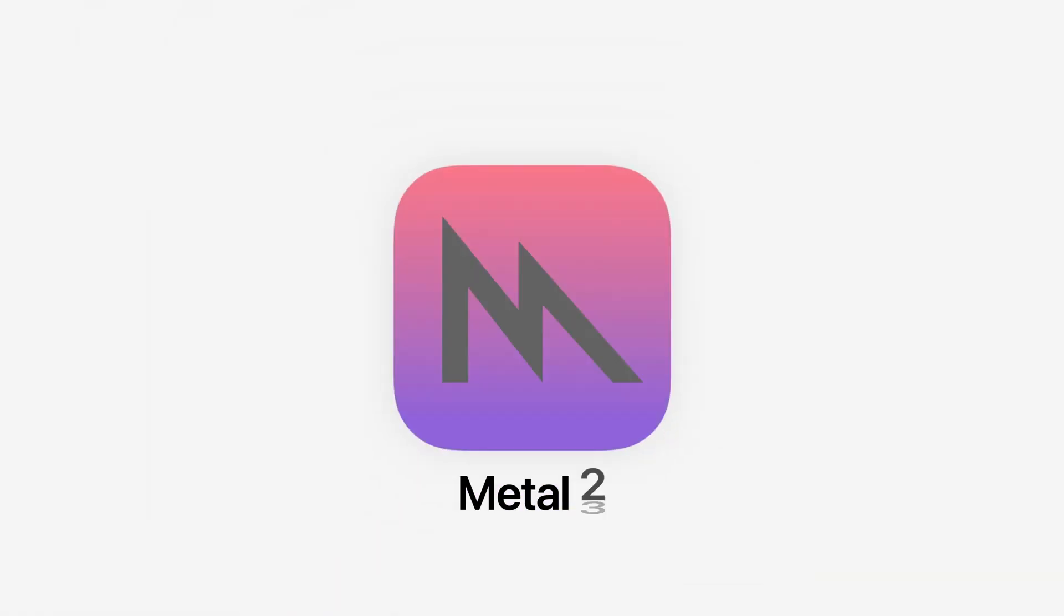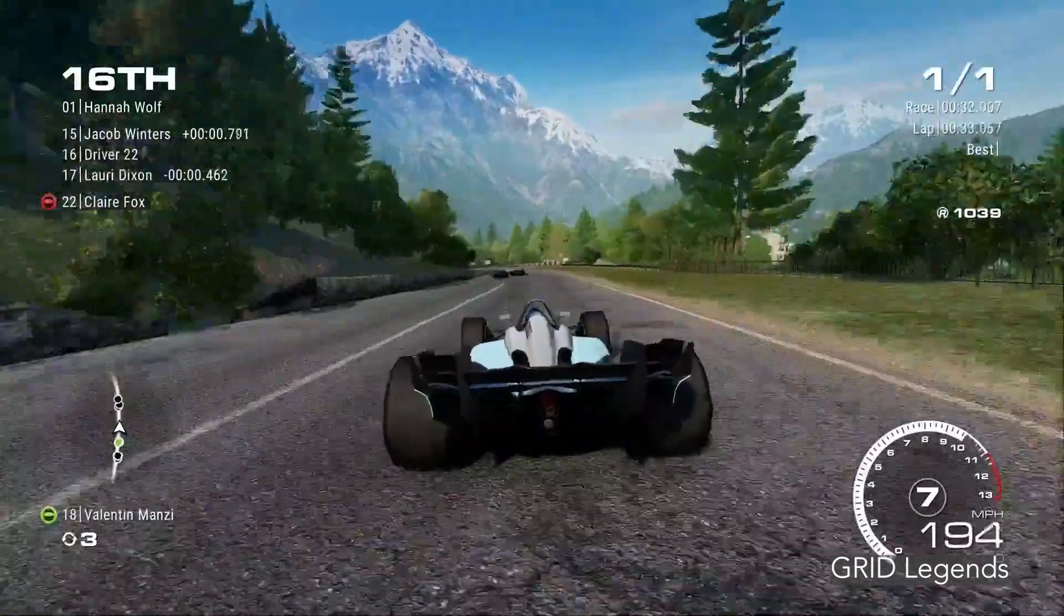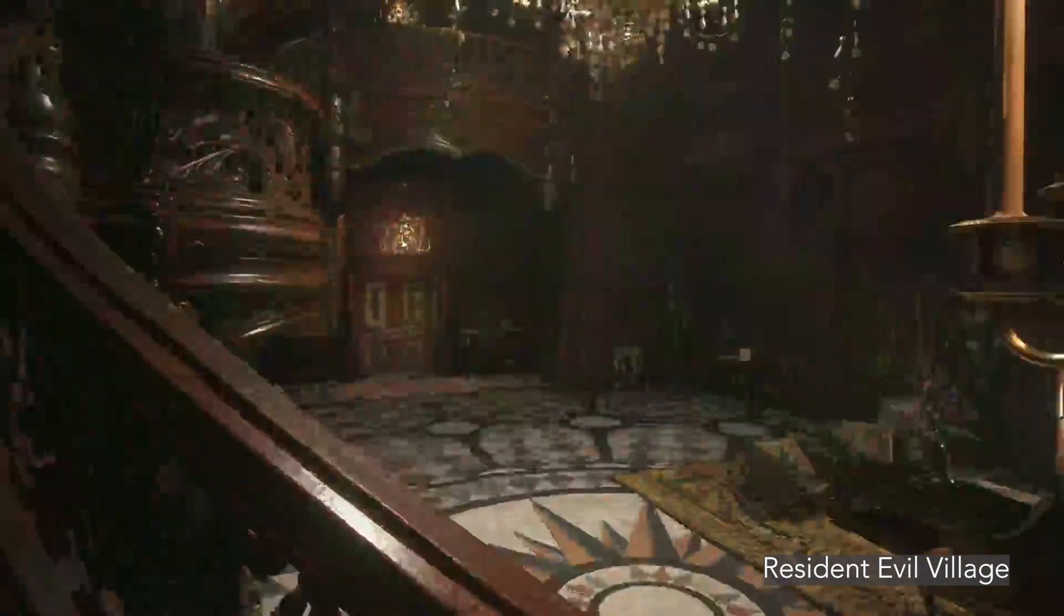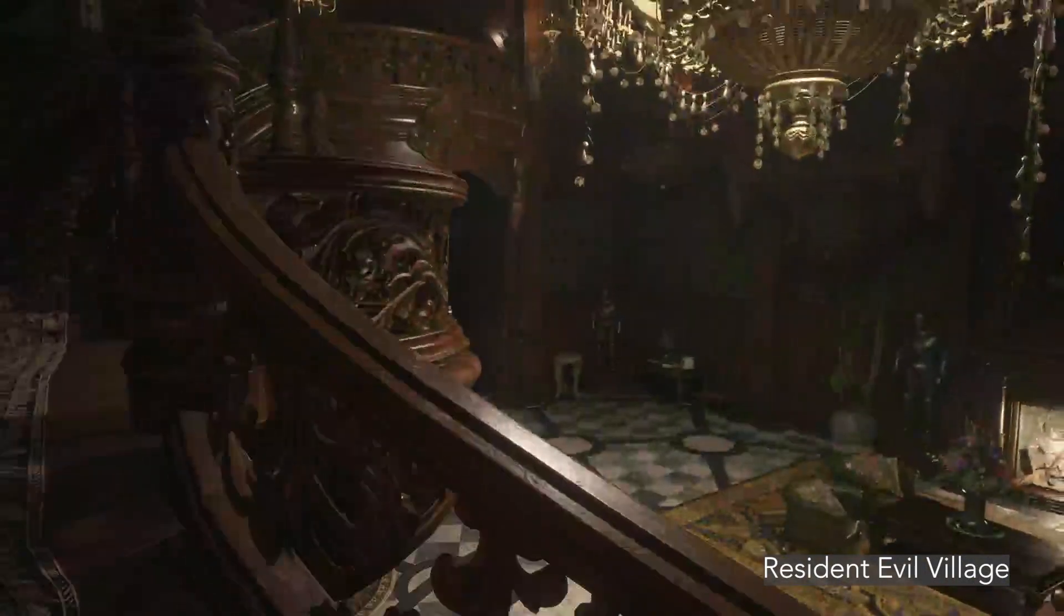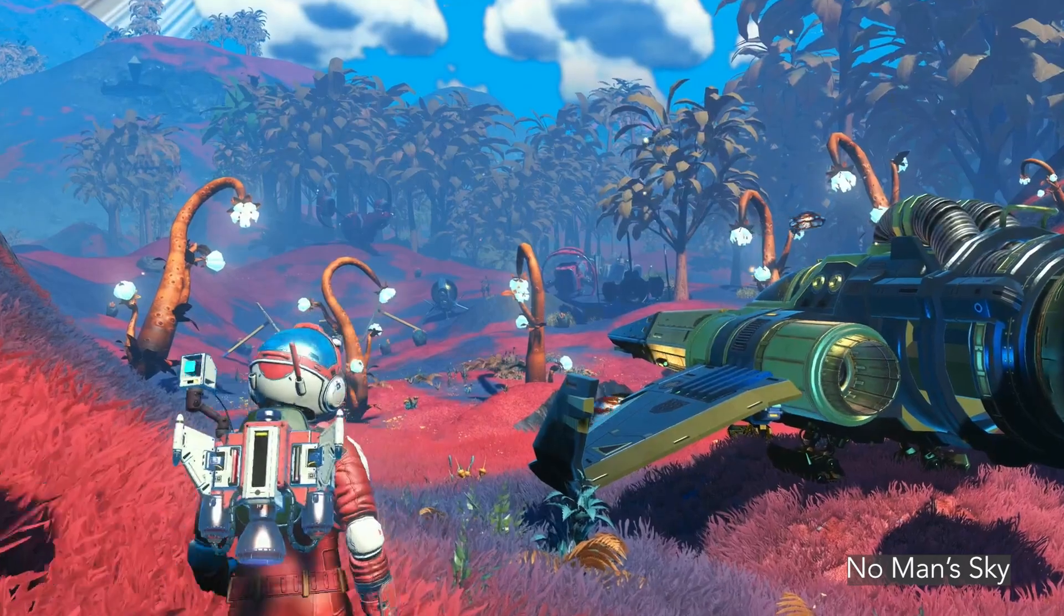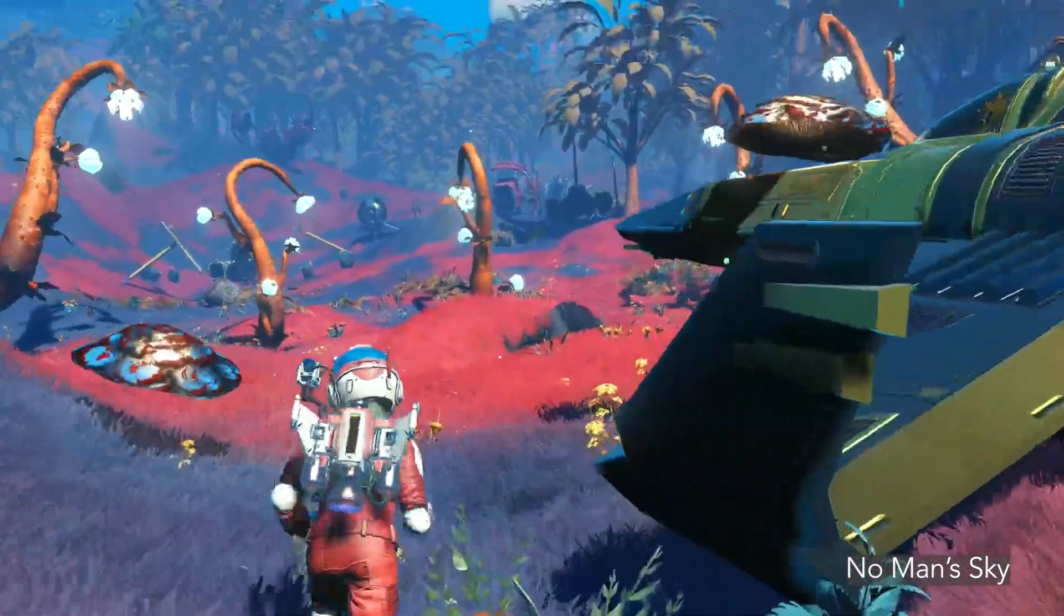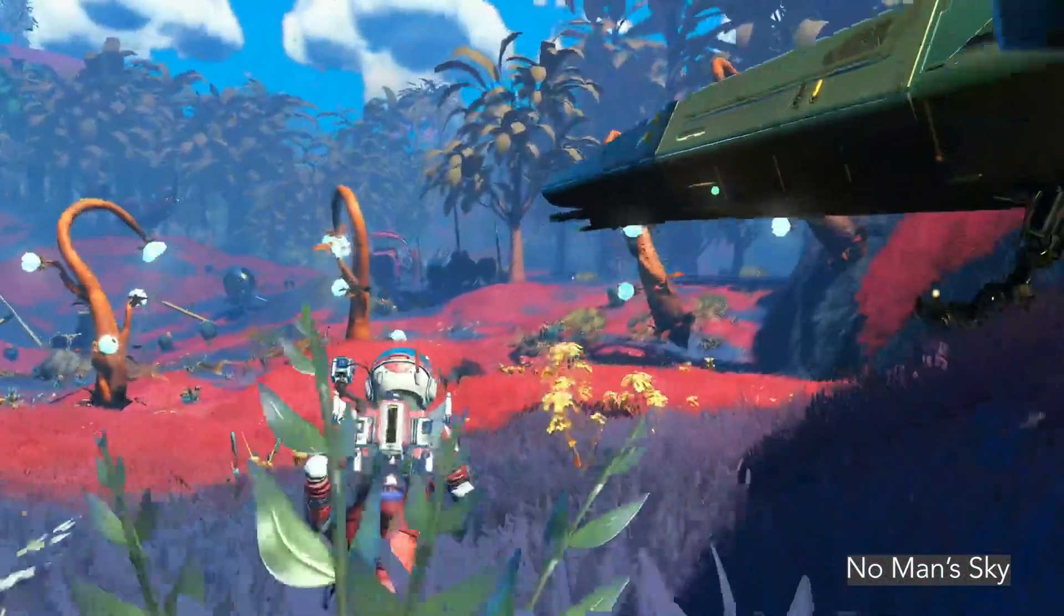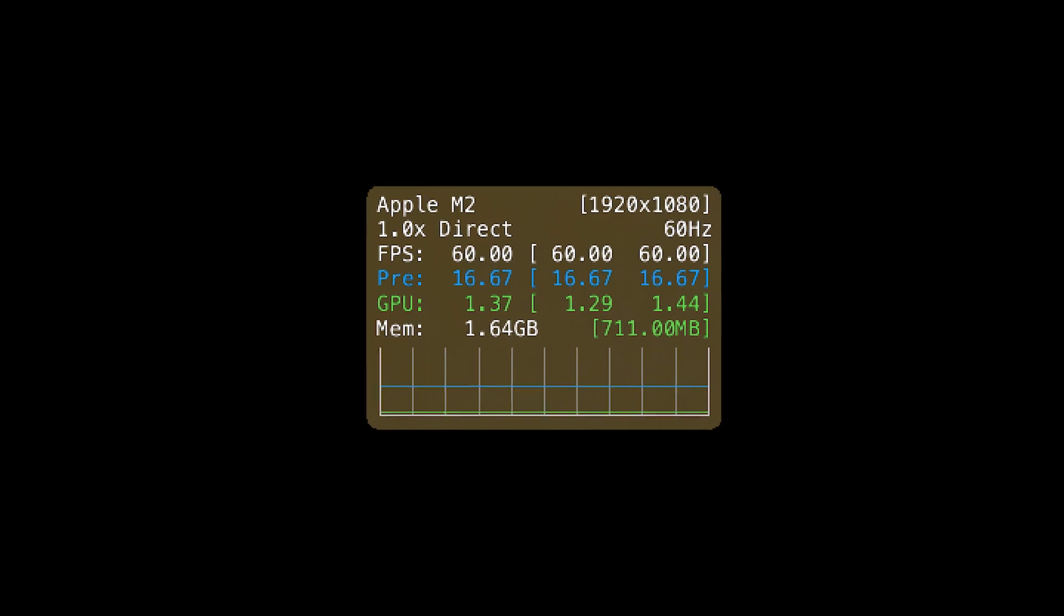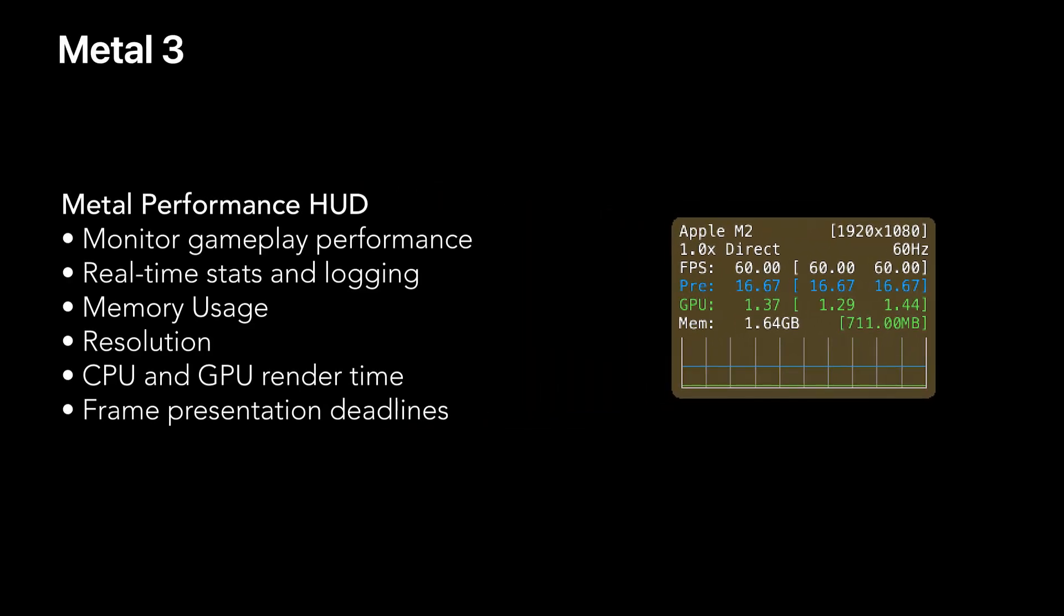WWDC 2022 had some very exciting stuff announced for Mac gamers, but Apple forgot to mention one of the most important new technologies coming to macOS Ventura later in the year: Metal Performance HUD.